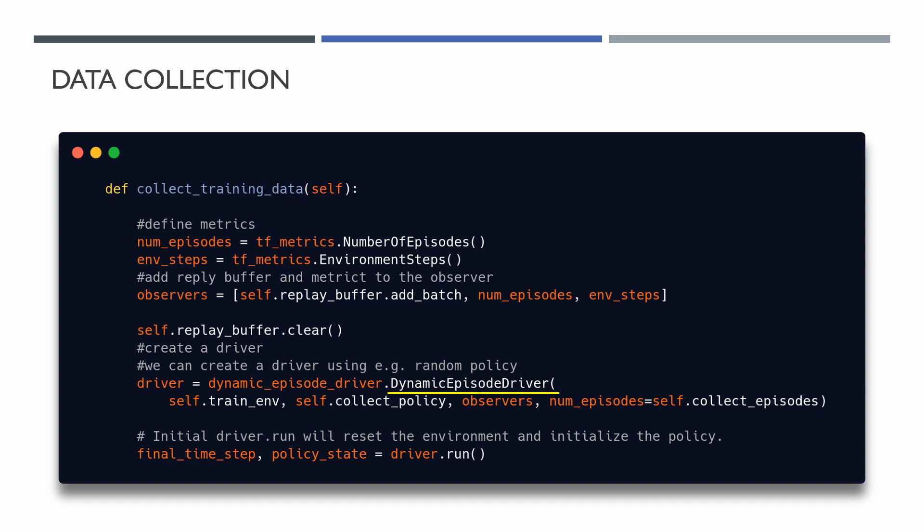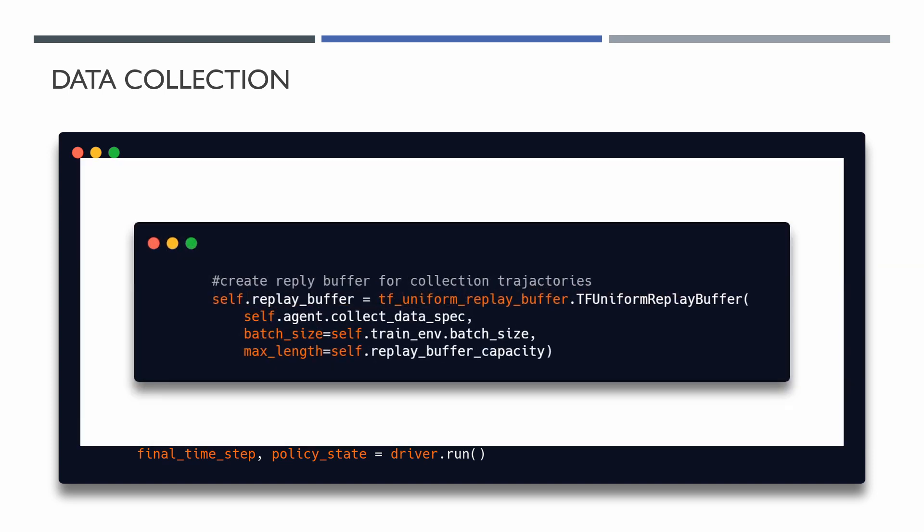The driver accepts a list of observers that will be updated during the data collection from the environment. One of the most important observers is addBatch method from the replay buffer. I will use the most commonly used replay buffer in TensorFlow agent: TensorFlow UniformReplayBuffer. To create this buffer we have to define the specification of the data elements that the buffer will store, the batch size corresponding to the batch size of the buffer, and the max length number of elements per batch segment.